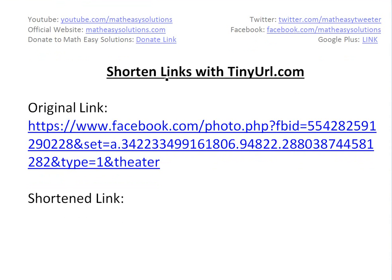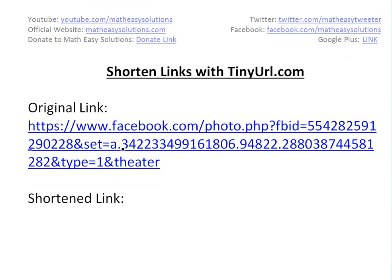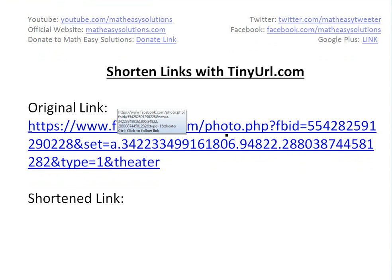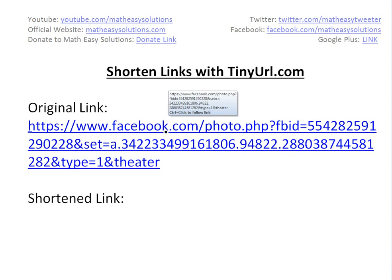You can basically shorten really long URLs like this one right here. Instead of having something like this — this is a Facebook.com link, and this is actually an image from my Math Easy Solutions page — all it does is shorten this by including tinyurl.com and some special keyword.